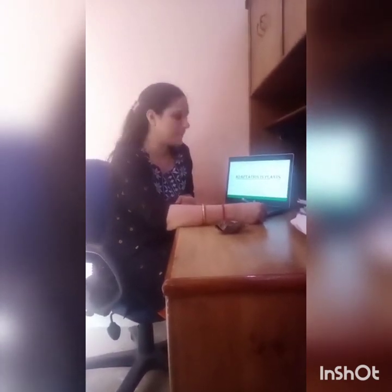So students, from today we are going to start our second chapter from your science book, that is Adaptation in Plants. Today we will discuss about this chapter.